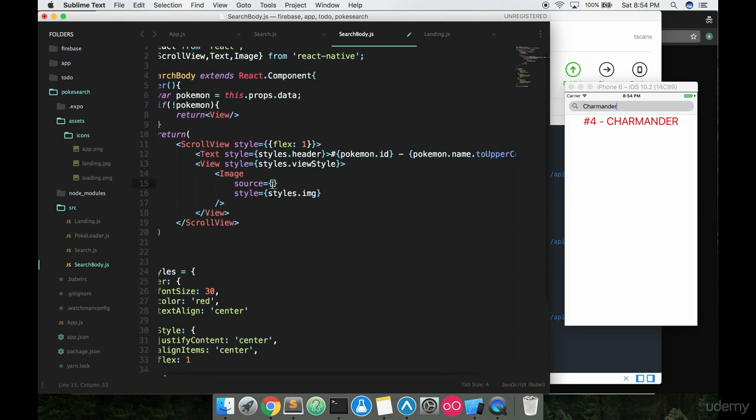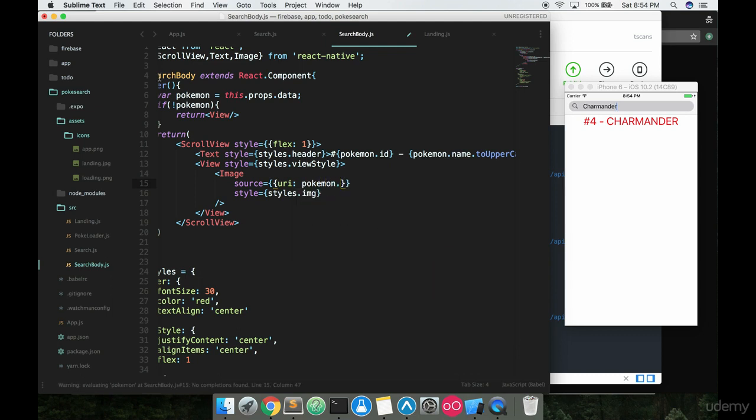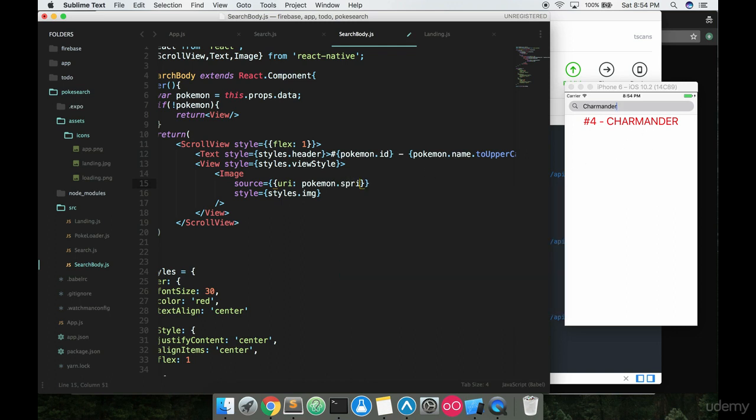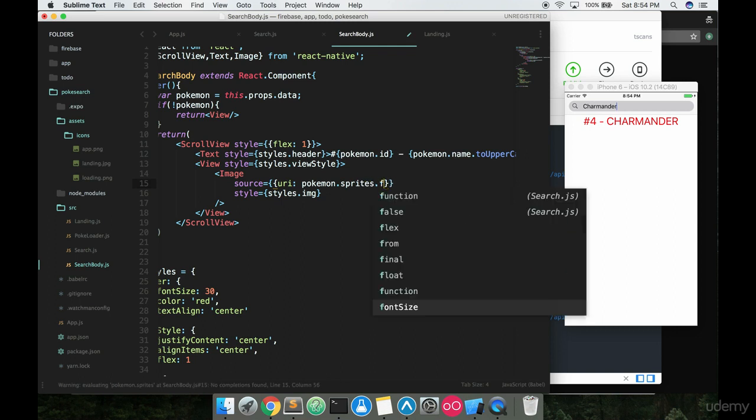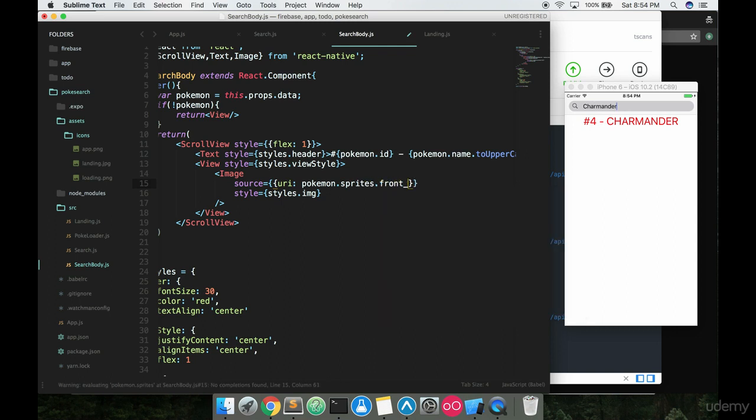Inside the source here, what we're going to be doing is using that URI tag and put in Pokemon dot, and this is coming from our Pokemon object, so any data that's coming through we're using that Pokemon object for. Now we had ID and we had name. Believe it or not, the data that comes back has a link to some Pokemon sprites, so we're actually going to be able to put the Pokemon, Charmander on screen here. So Pokemon dot sprites dot front underscore default, like this.